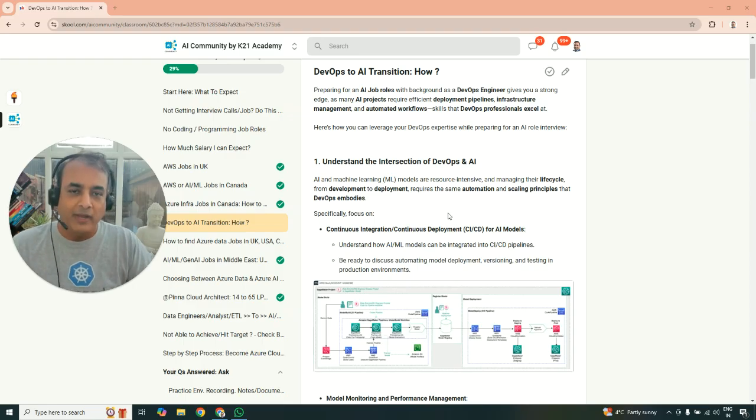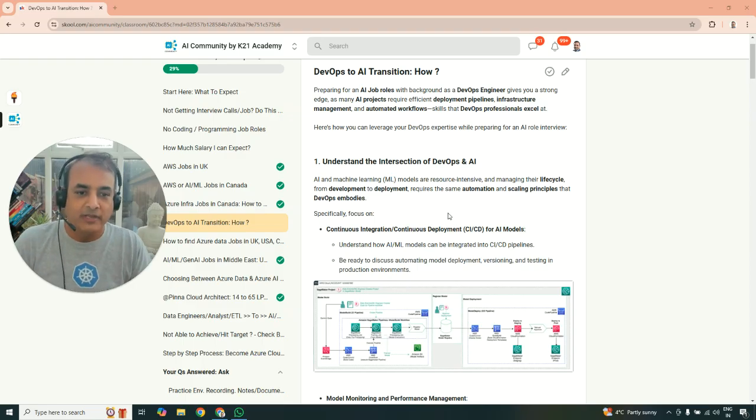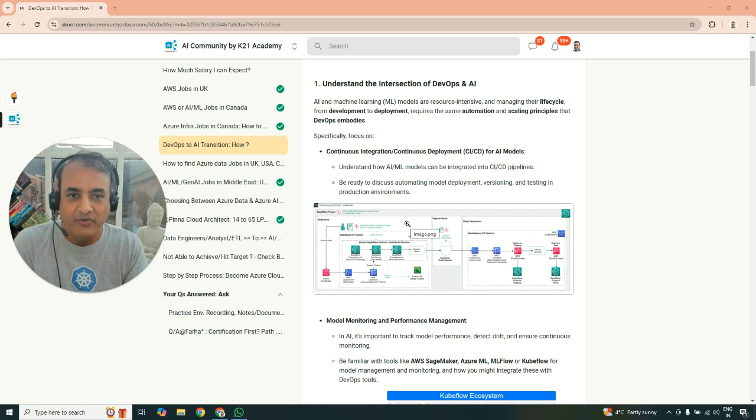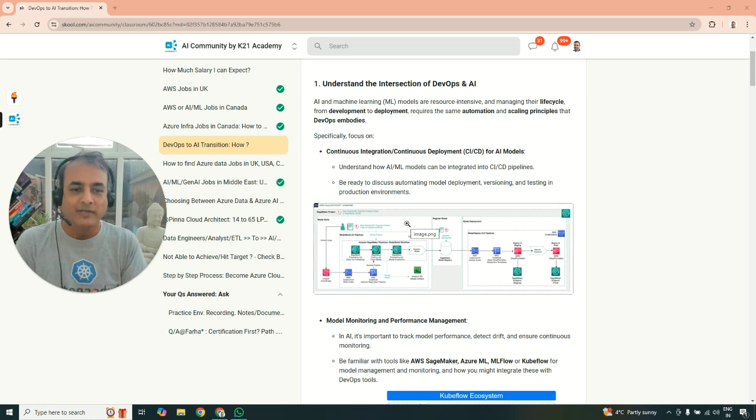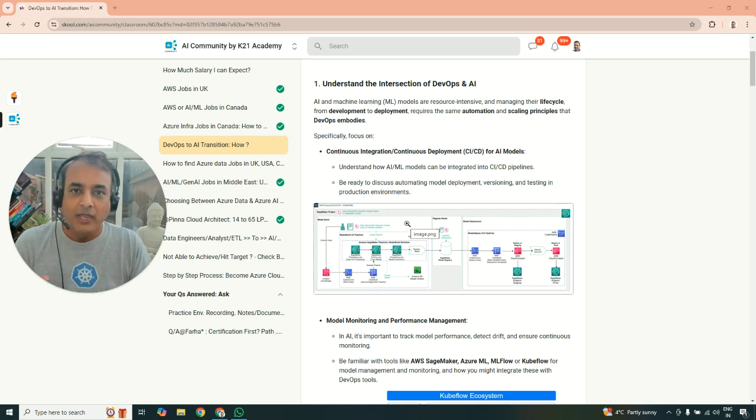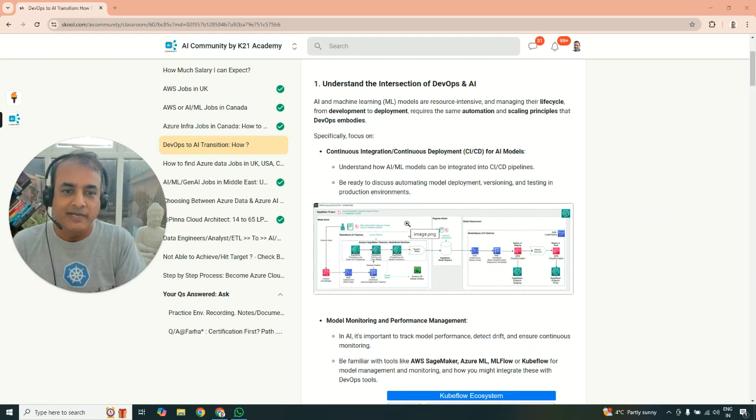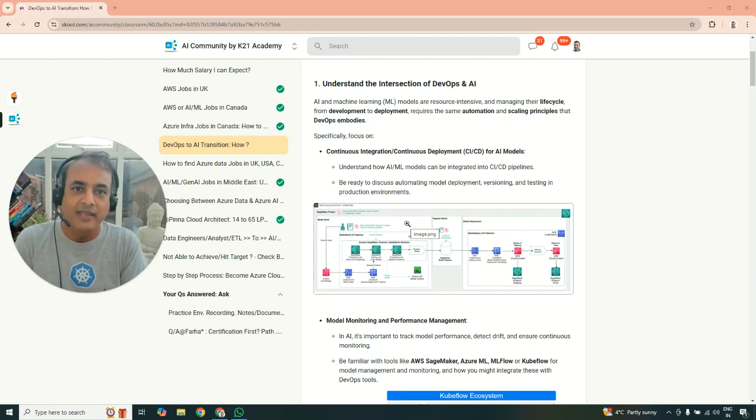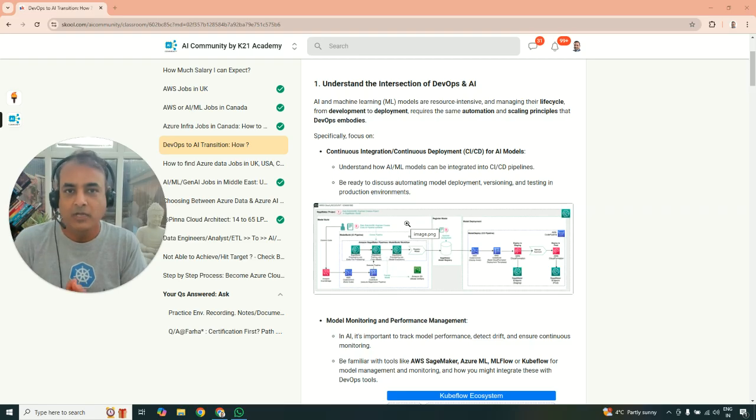So that's something called as CI and CD, and if you're coming from a DevOps background, you already know what CI/CD is. So for AI and machine learning, you do understand how machine learning models or AI models can be integrated in that same CI/CD pipelines.